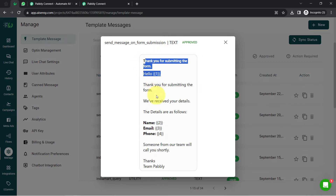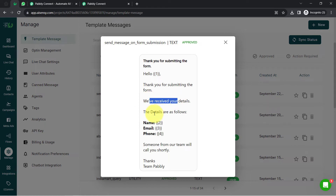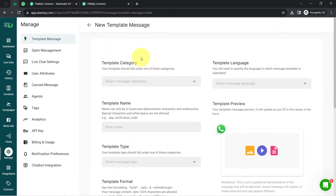The message says: 'Hello [name], thank you for submitting the form. We have received your details, the details are as follows' — and the form details are attached automatically. Variables in curly braces are used for values that change with each submission. The message ends with 'Someone from our team will call you shortly. Thanks, Family Team.' I will now show you how to create such a template.